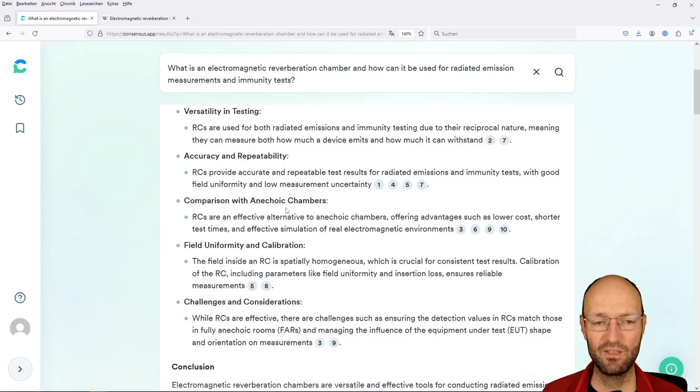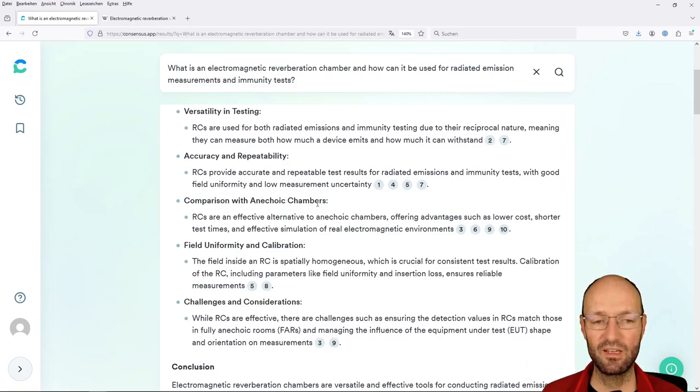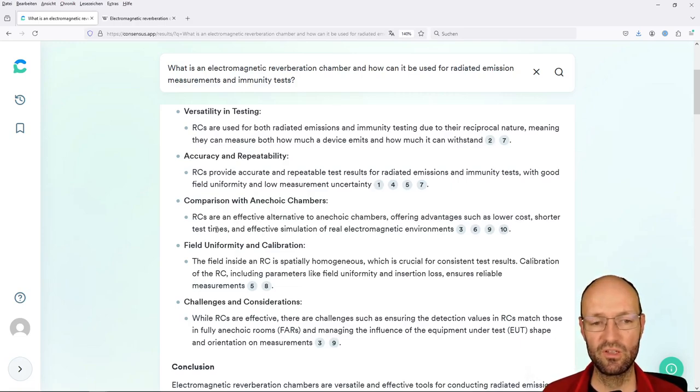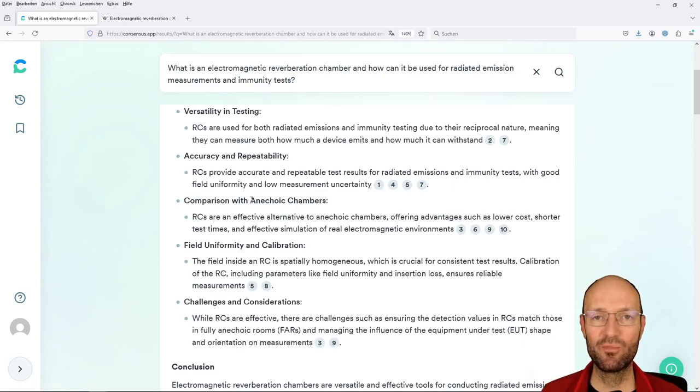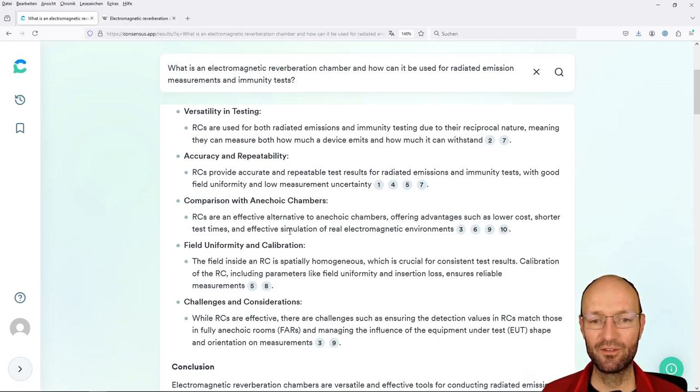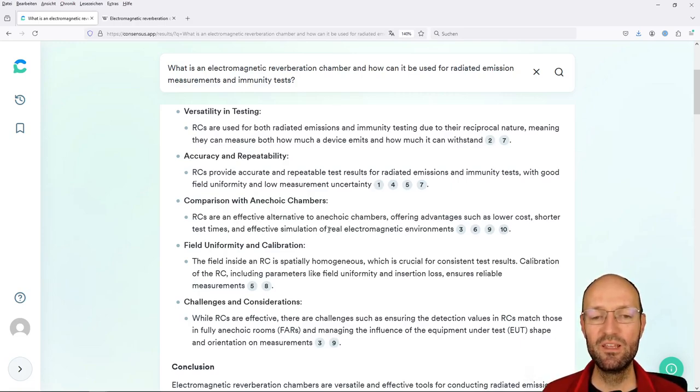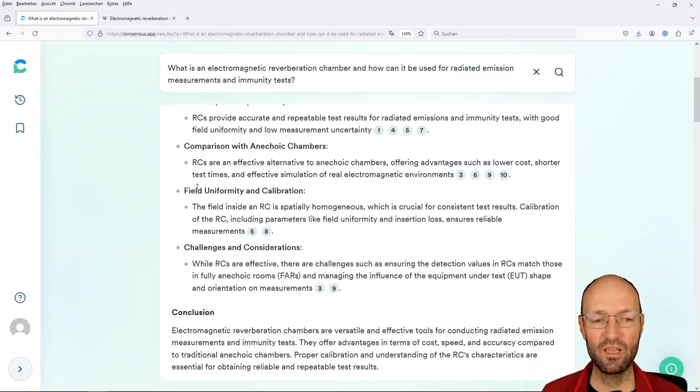So key insights: it's versatile in testing, radiated emission and immunity, reciprocity nature. I think this is good. Accuracy and repeatability we have discussed this. Then the more traditional, the more established test environment for doing these types of tests are anechoic chambers. So here, reverb chambers are advertised as an effective alternative. I would agree offering advantages such as lower costs. I would agree shorter test times. This depends. I would say effective simulation of real electromagnetic environments, more or less.